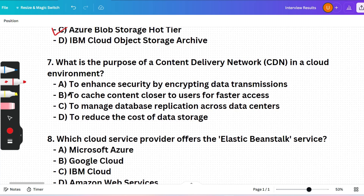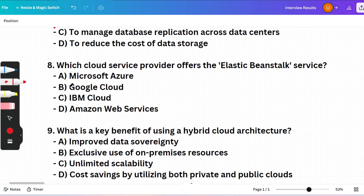Next question: What is the purpose of a Content Delivery Network (CDN) in a cloud environment? (A) Enhance security by encrypting data, (B) Cache content closer to users for faster access, (C) Manage database replication across data centers, or (D) Reduce cost of data storage. The correct answer is option B — a CDN caches content in various worldwide locations, reducing latency and improving load times for users accessing the content.